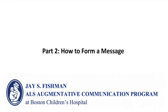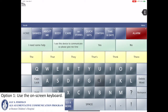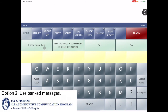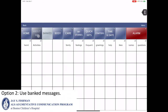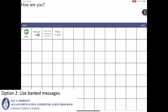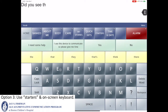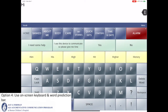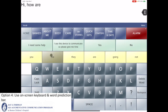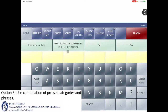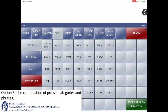The video will now review the different ways to form a message. The first way is to use the on-screen keyboard. The second way is to use one's banked messages. A third way is to use one's starters and then complete the rest of the message using the built-in keyboard. A fourth option is to use both the on-screen keyboard and the word prediction bar. A fifth option is to use a combination of one's preset categories and phrases.